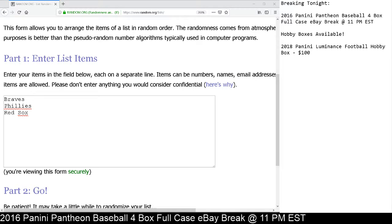So we got the Braves for Greg Maddox and Phil Necro. We got the Phillies for Steve Carlton and the Red Sox for Roger Clemens.